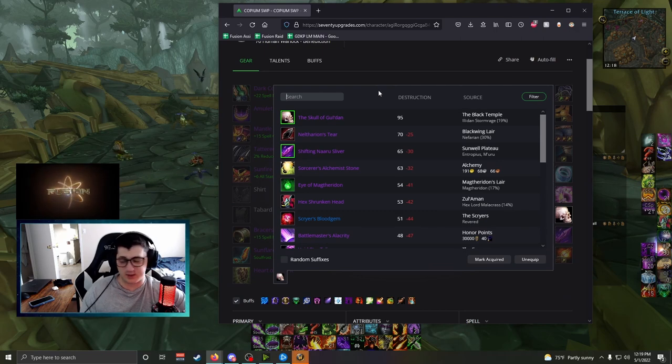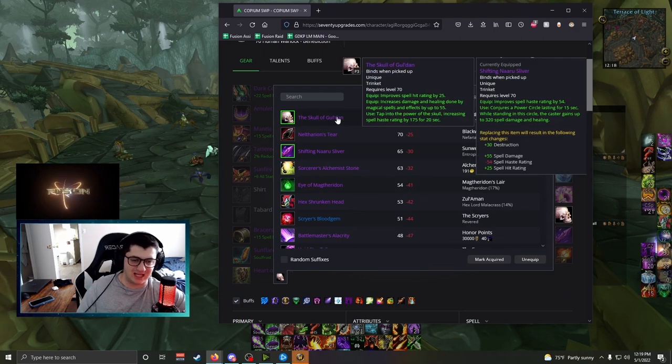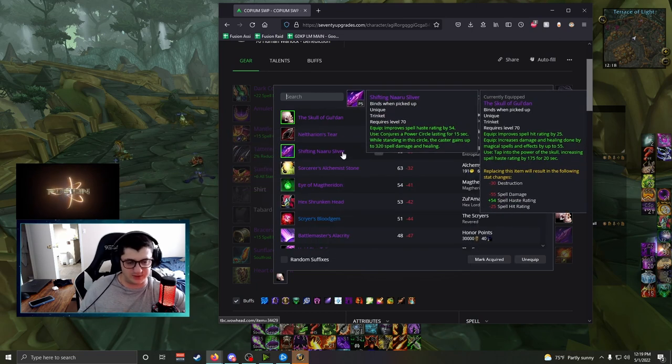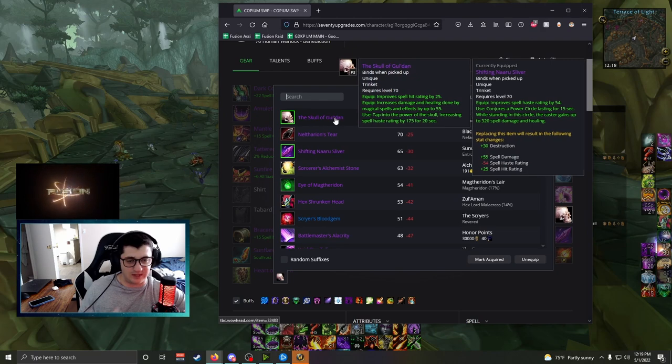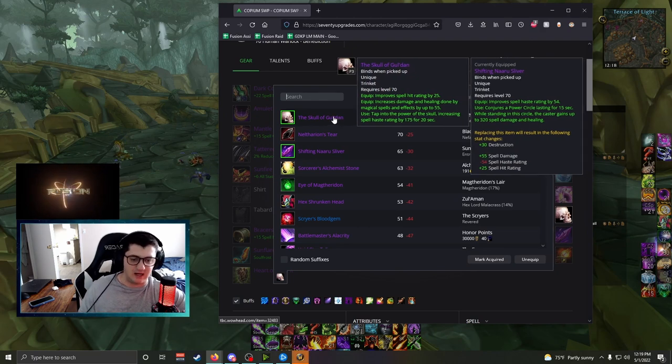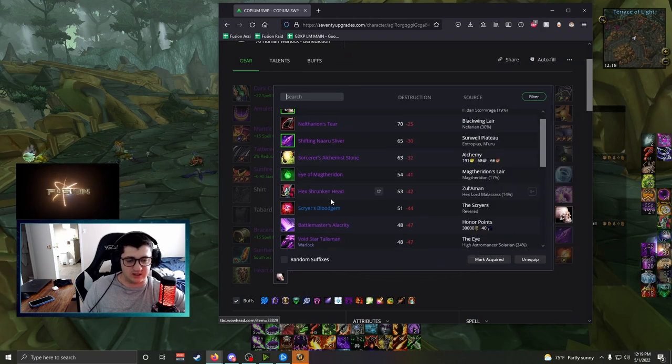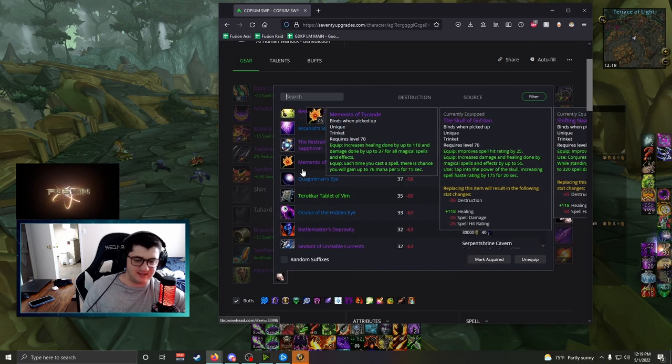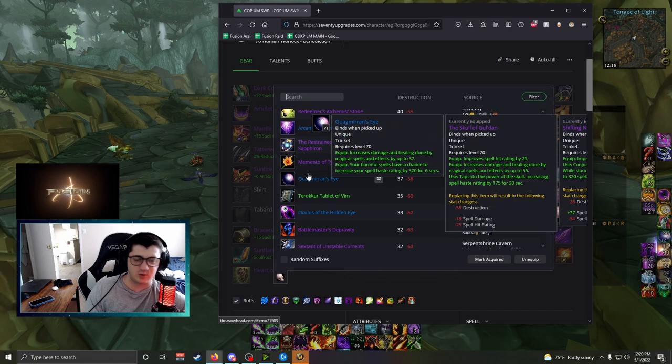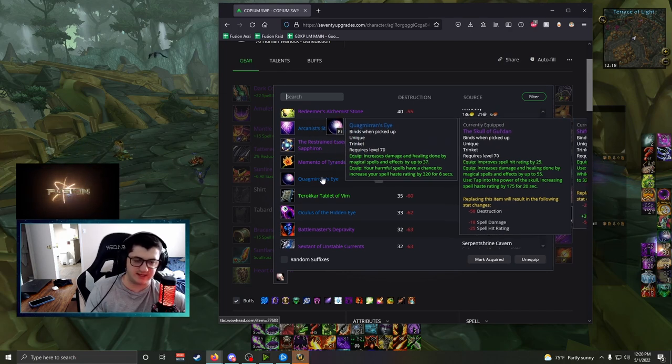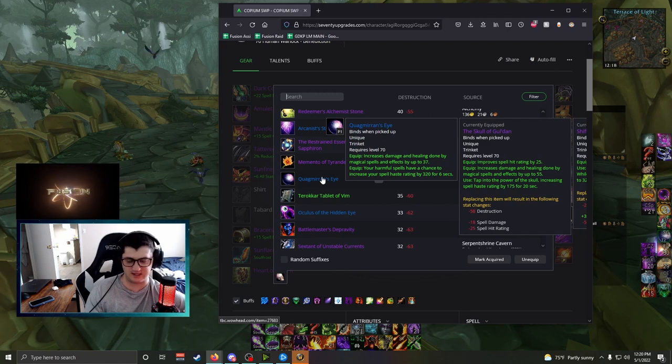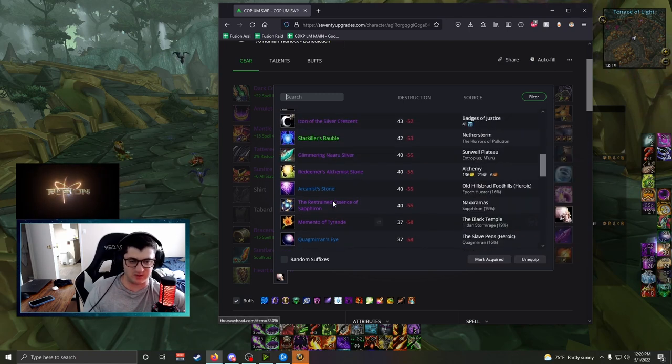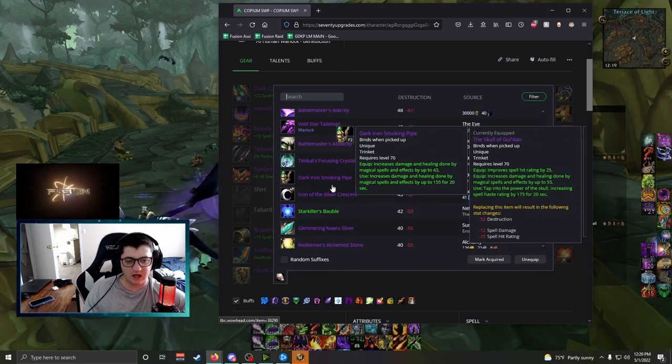Trinkets. Warlocks always have a rotating set of Trinkets, but the best Trinkets in the game, Skull of Gul'dan, Shifting Naaru Sliver, nothing close to it. If you don't have a Skull by now, like me, because you're unlucky, I'm rocking Hex Shrunken Head and Quagmirran's Eye. Quagmirran's Eye, if you're on the come up, getting ready for Wrath, just run Slave Pens, Heroic Slave Pens once a day. It's worth it. This is just such a good Trinket. The Haste helps Warlocks scale and do so much more damage. It's really good.